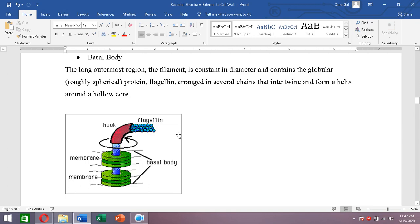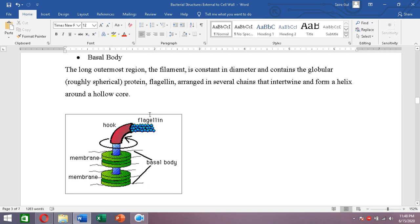The spherical flagellin proteins make long chains, and all these long chains intertwine together, much like threads twisted to form a rope, making the filament stronger.